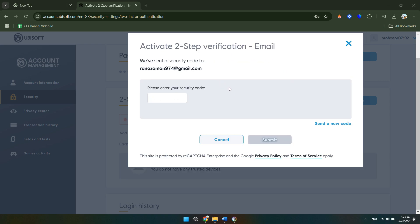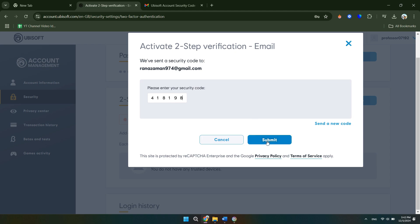Now as you can see, I've just chosen email verification just because I'm doing this for the video. If you're actually setting up 2FA, I recommend that you use an authenticator app as it is a lot more secure. However, if you do choose email, you just want to check your email and enter in the security code here.